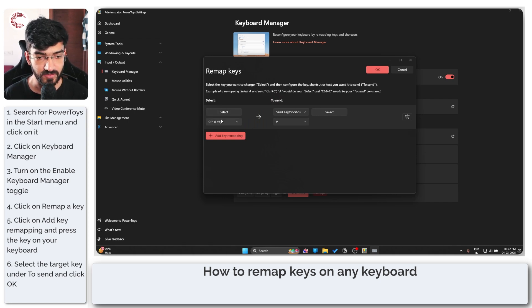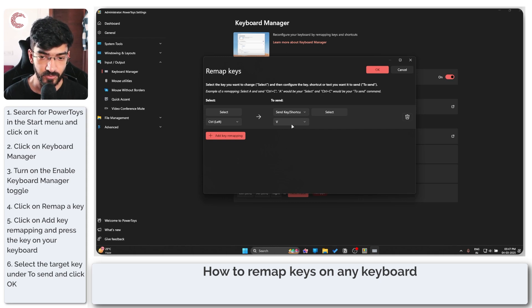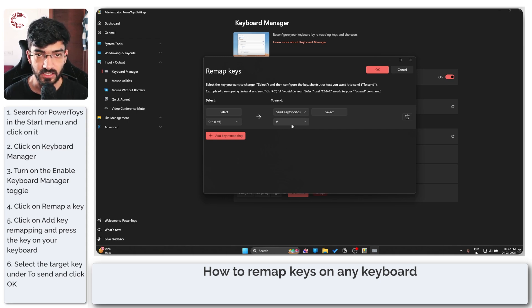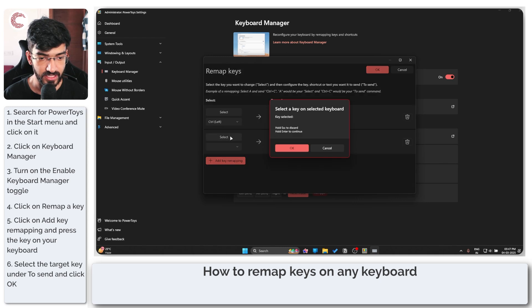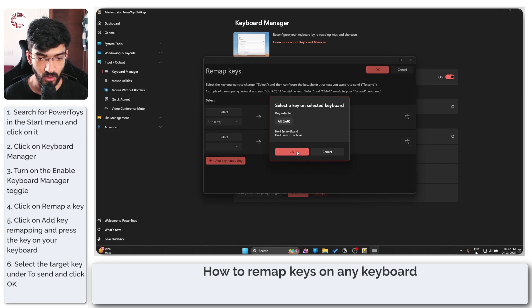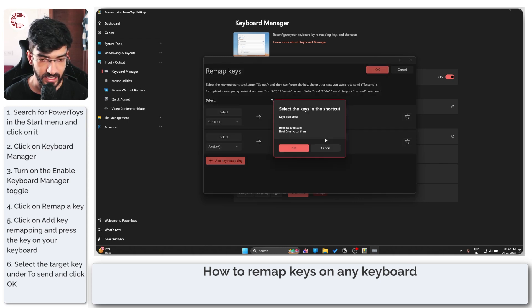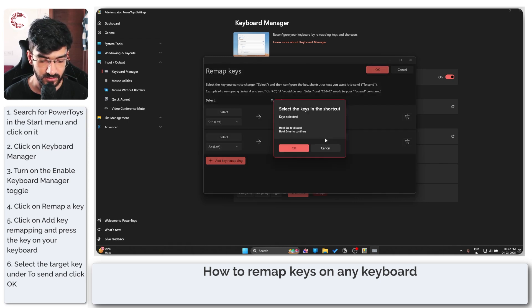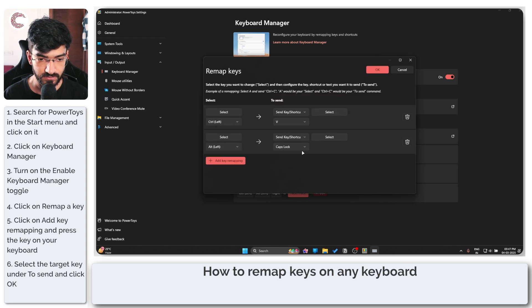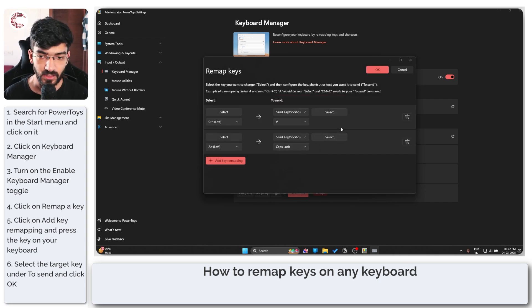That's how easy it is. For example, if I select left Alt and I select Caps Lock, my left Alt is essentially Caps Lock now.